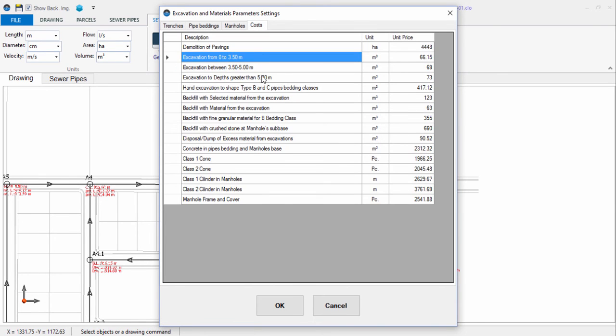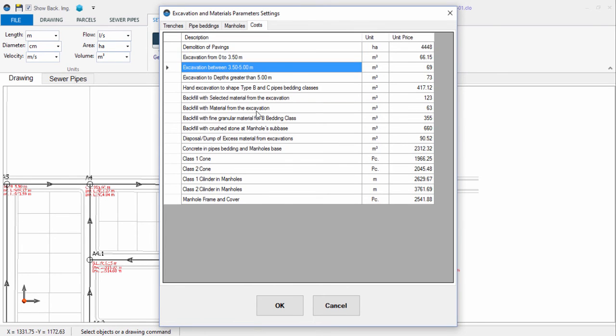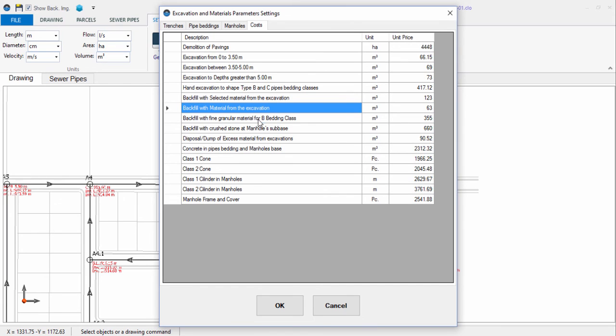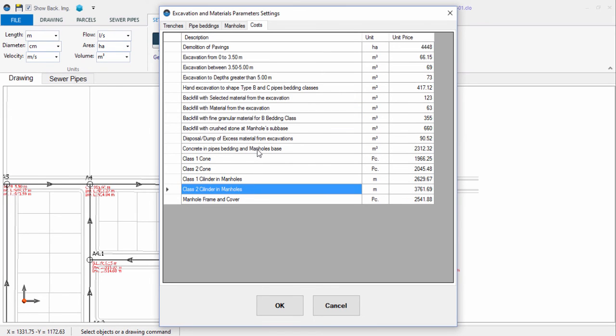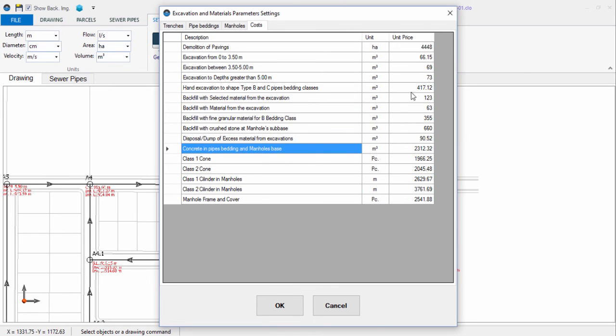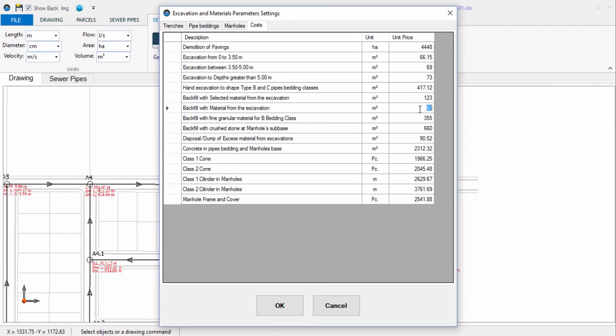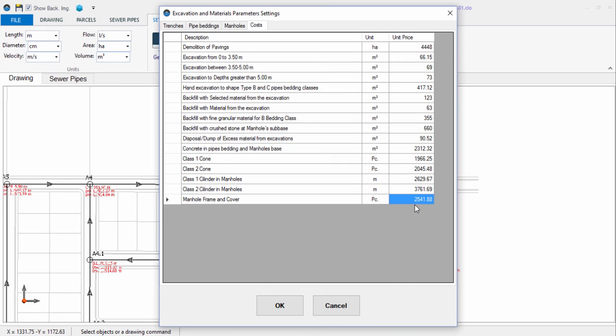Finally, for those construction items with major incidence in these types of projects, you have the option of specifying the unit cost to be used by our sanitary sewer design software in order to estimate the total cost of the project, as we shall see now in the quantities of work tables.